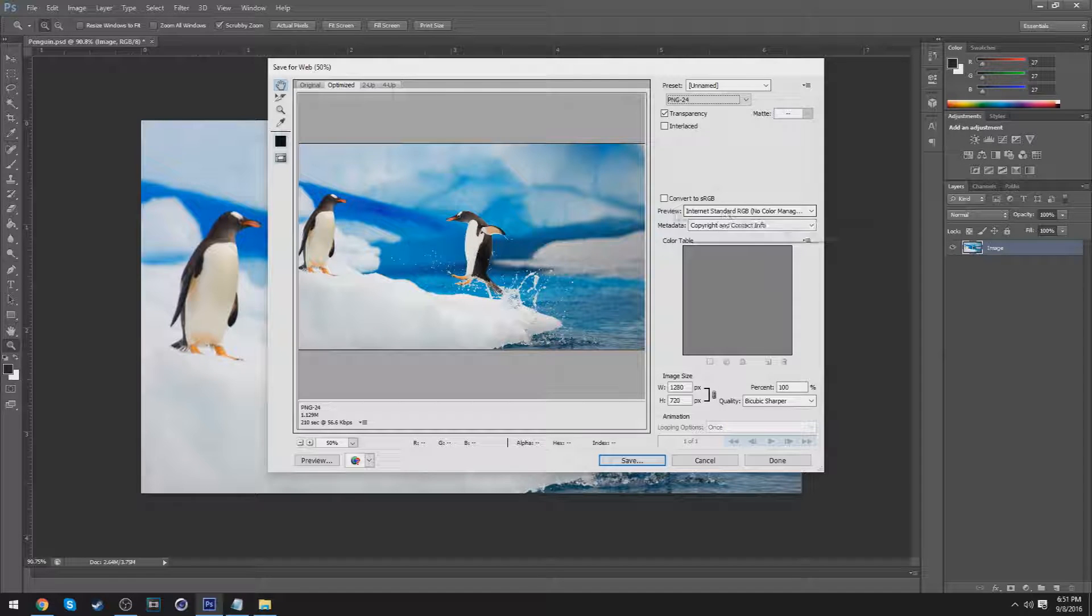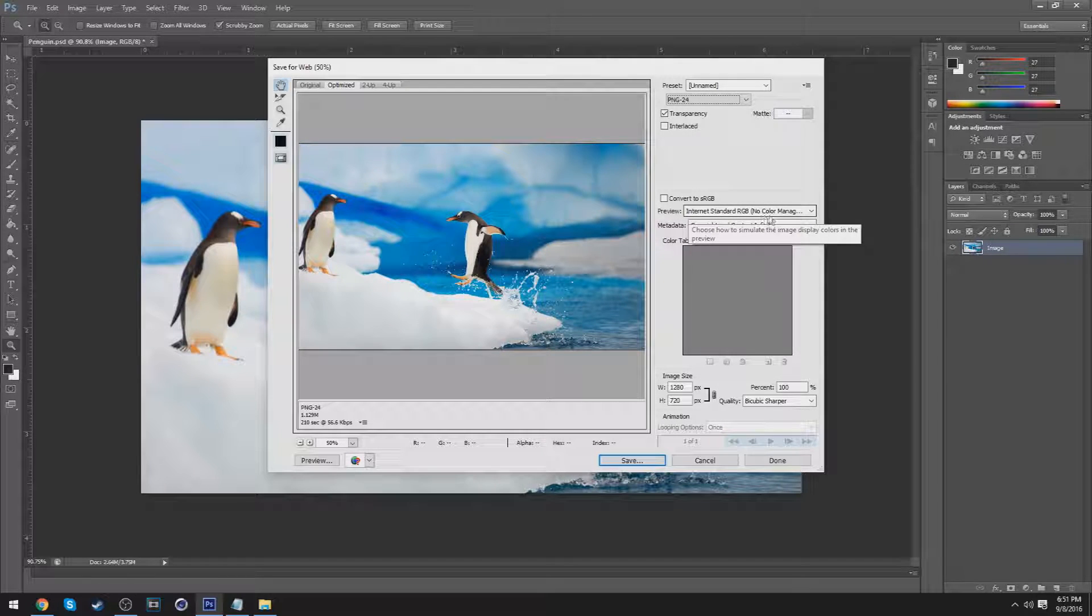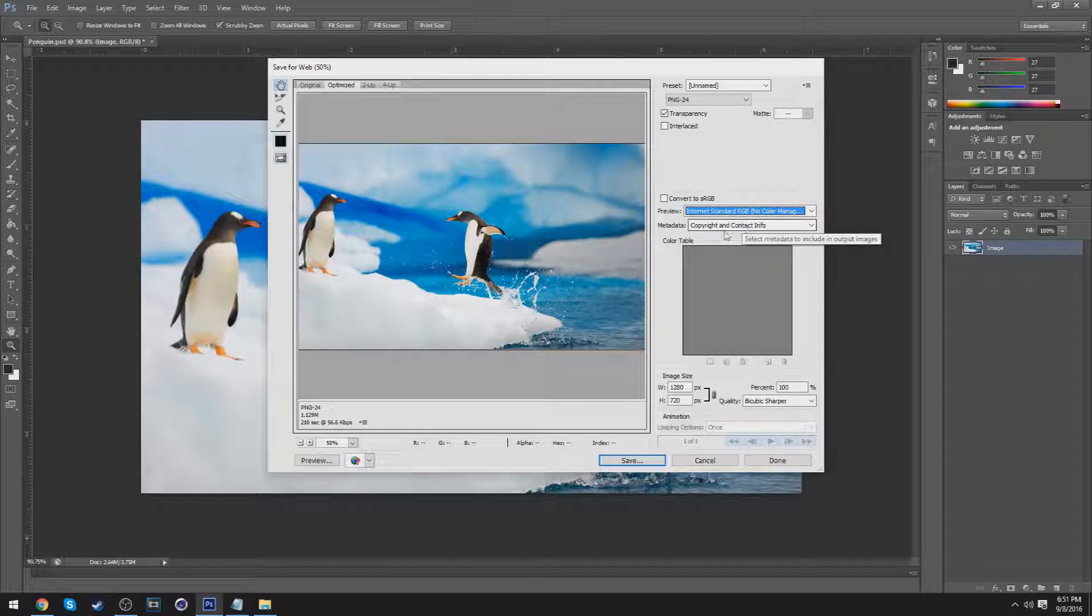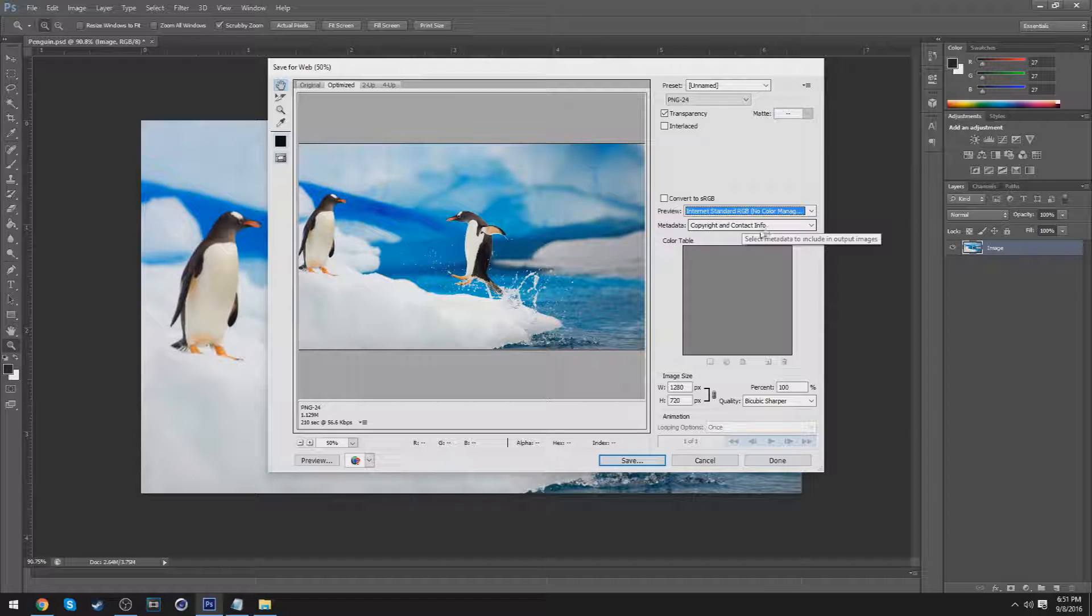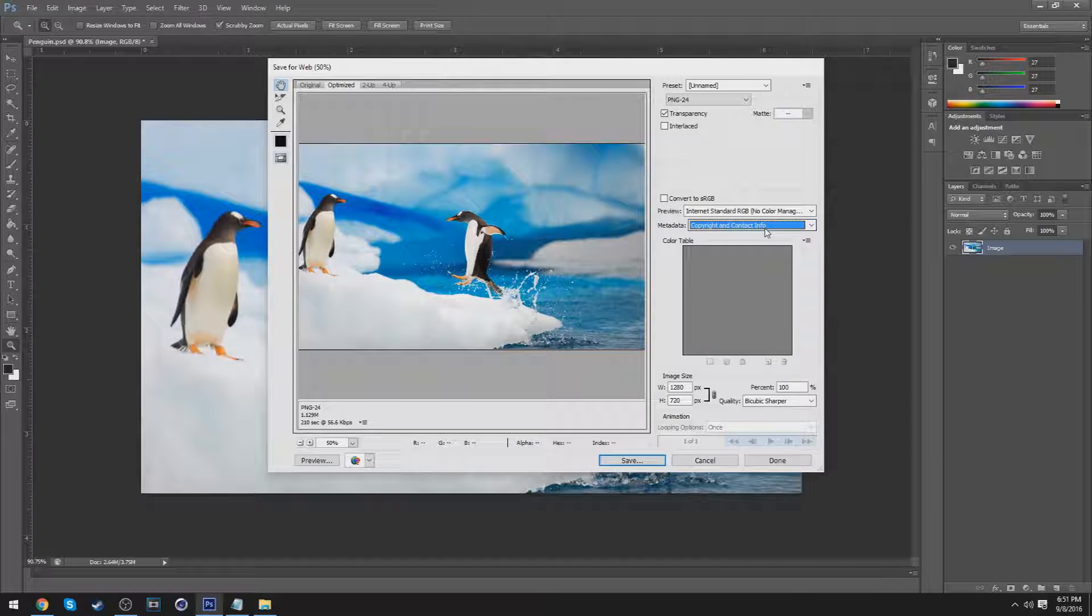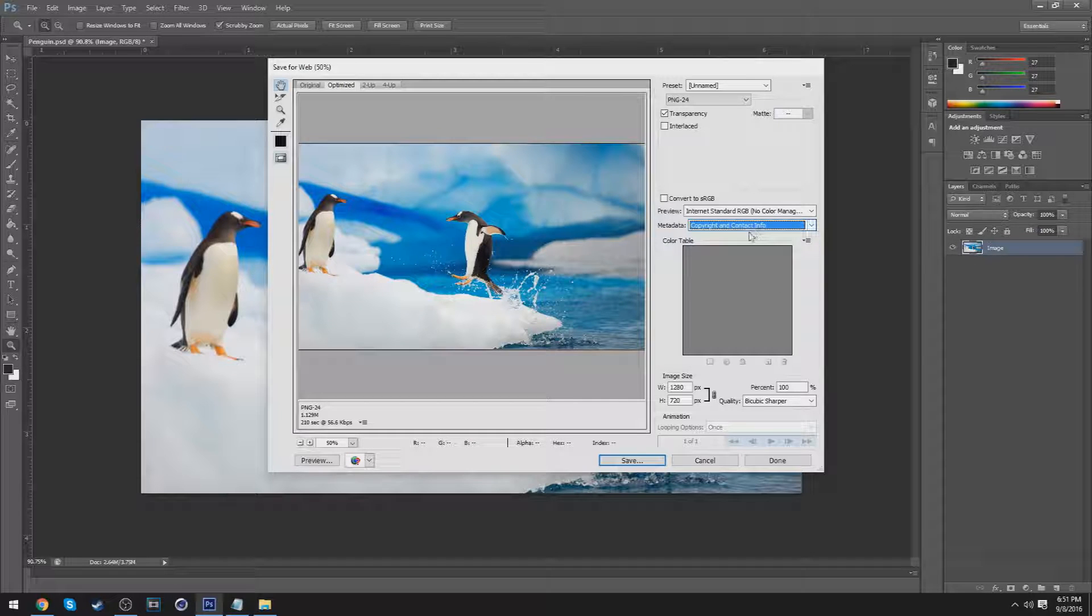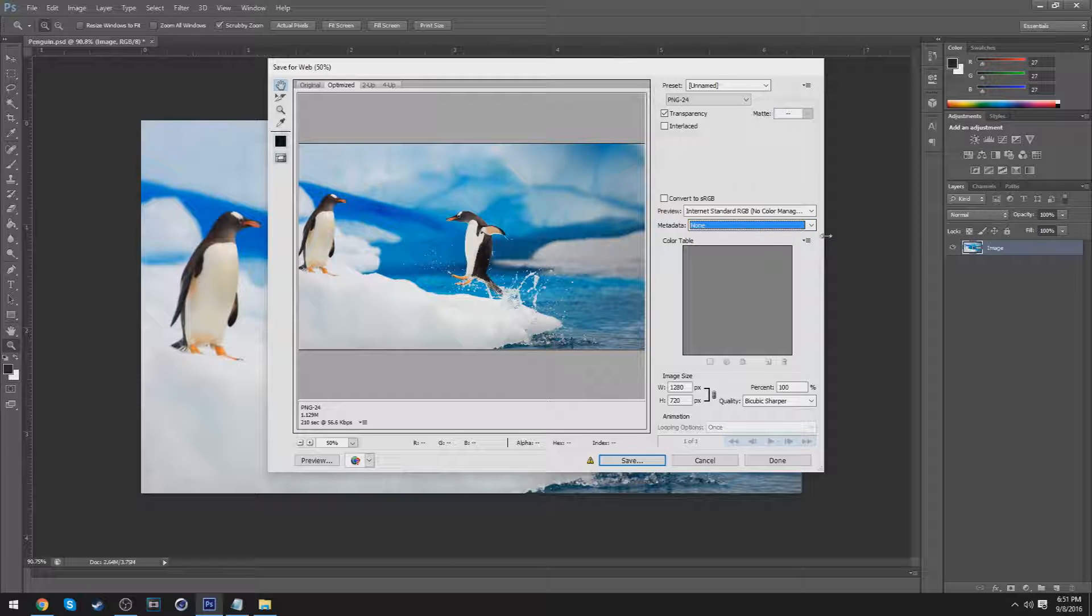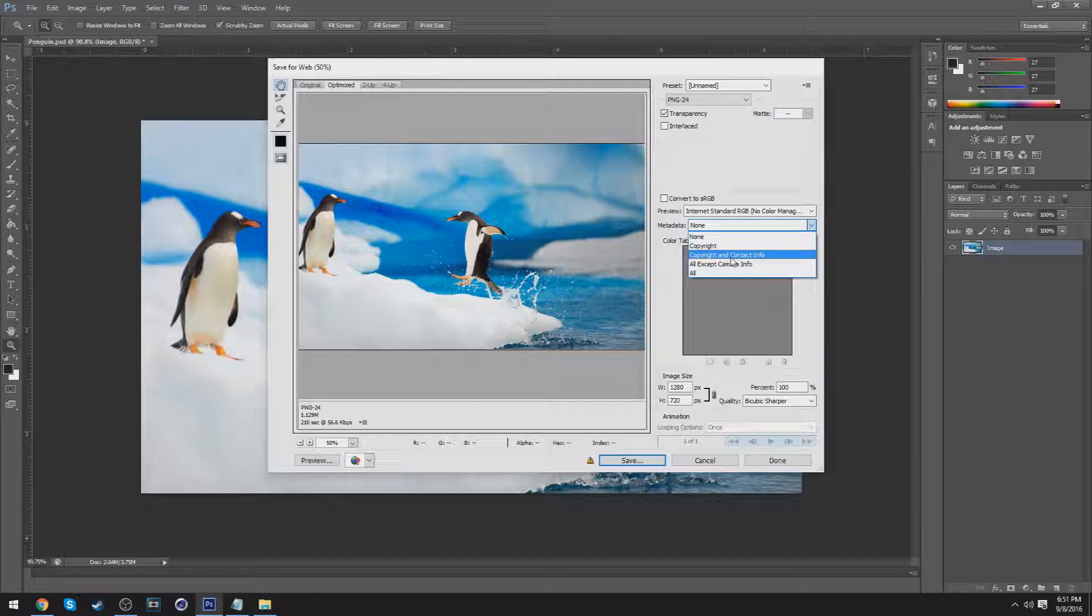So for the preview, Internet Standard RGB, and for the metadata - copyright and contact info will be a good choice for you. I'm not too sure, I don't want to play around with this, but I don't find a difference either way. You could choose none if you're really sure about that, but I'd recommend copyright and contact info.